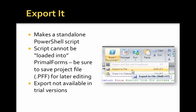Once you're finished, you export the whole thing out to a file, and you're done. That's it. You've created a script.